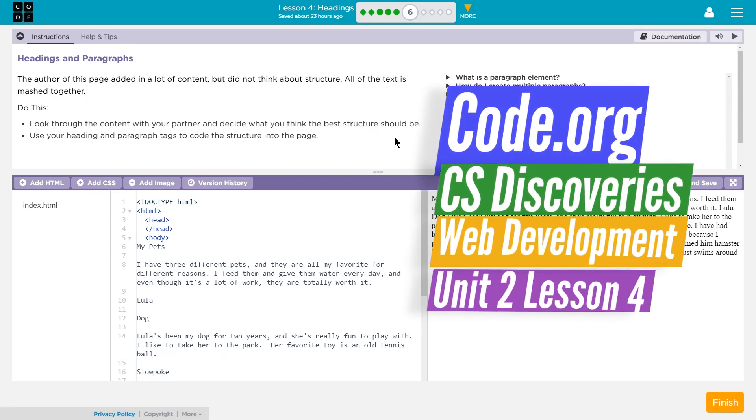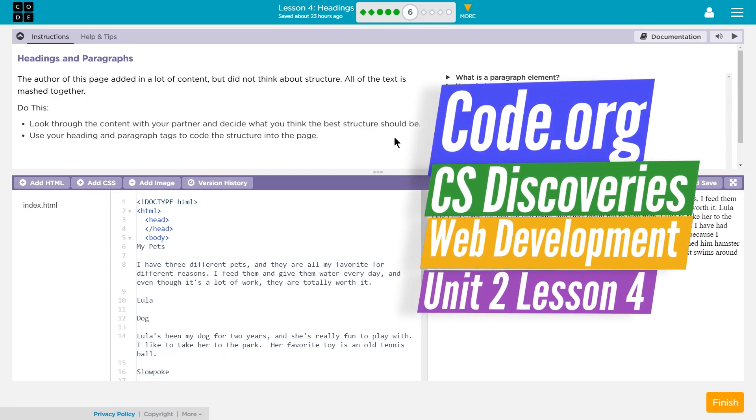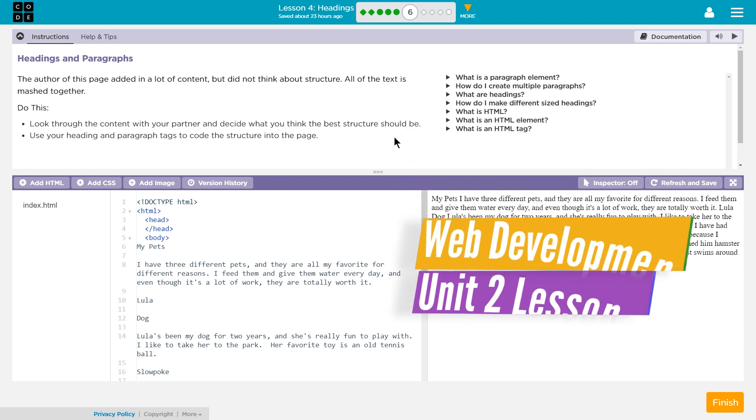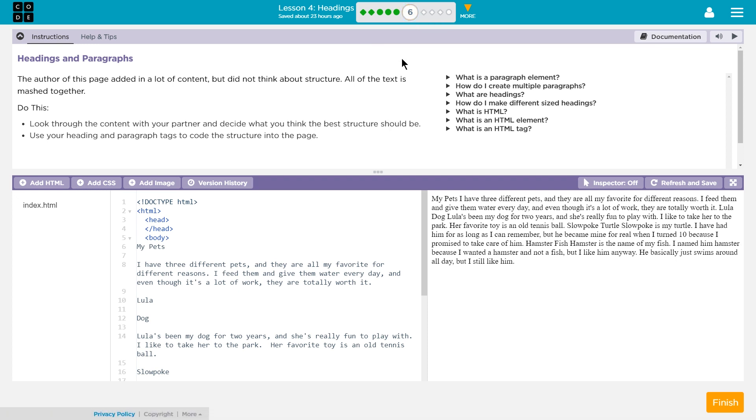This is Code.org. I'm working on Computer Science Discoveries Unit 2, which is all about HTML. Well, it's called Web Development, Lesson 4, which is all about headings, and I am on level 6.